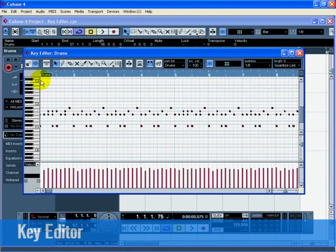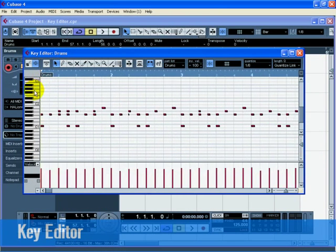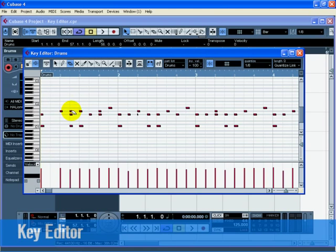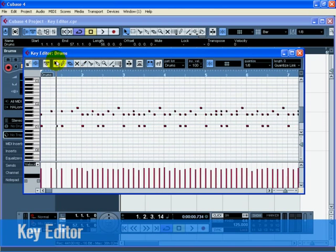Zoom in on bar 1 and delete all the hi-hat notes with the erase tool of the Key Editor so that you only hear quarter notes. Now erase all the other hi-hat notes from bar 2 through 8 using any method you like.